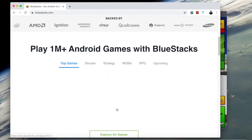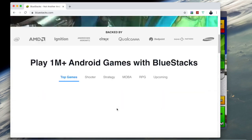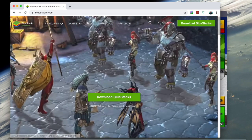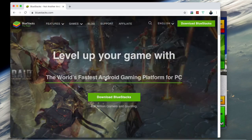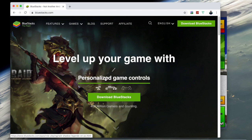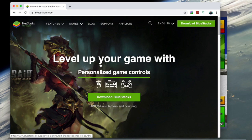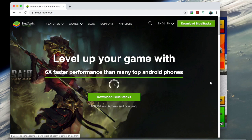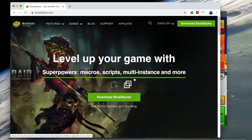You download BlueStacks - I will leave the link in the description of the video for this. And once you download it, it will run you through some stuff, just make sure you accept everything.